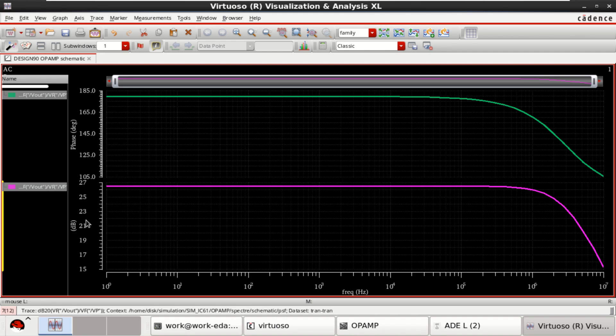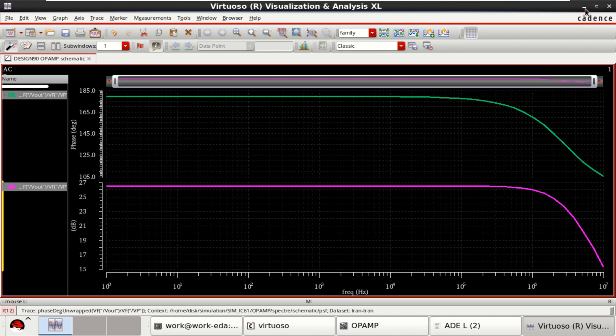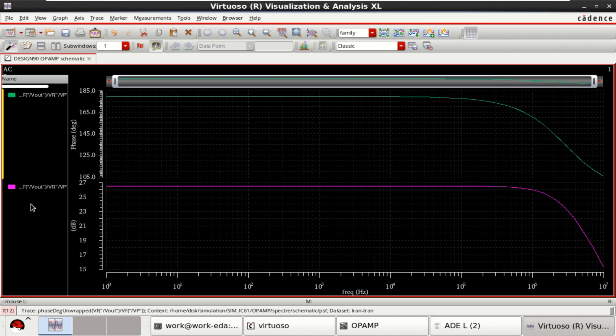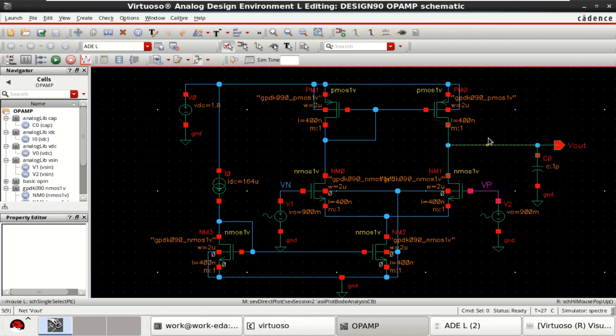Which is very less, but it is a single stage operational amplifier. Further, it can be enhanced by providing a common source amplifier.